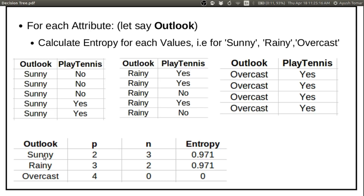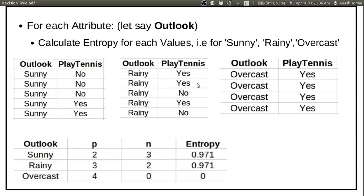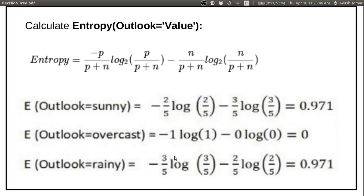In these three separate tables, for sunny we have 2 positive values and 3 negative values — calculate the entropy by substituting values in the formula. Similarly, for rainy we have 3 positive and 2 negative examples, so entropy is 0.971. And for overcast, all 4 values are positive and 0 are negative, so entropy will be 0. Substitute the p and n values in the formula and you will get the respective answers.